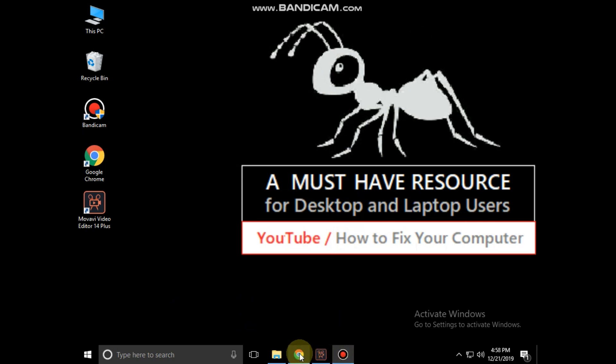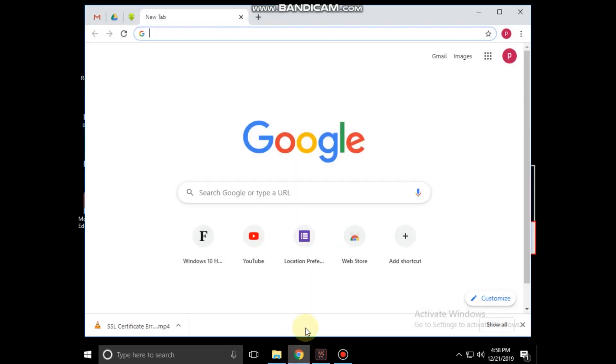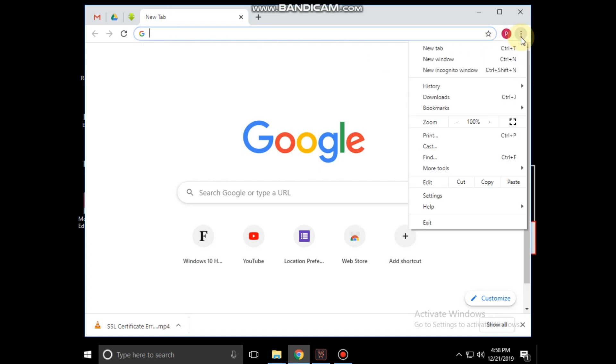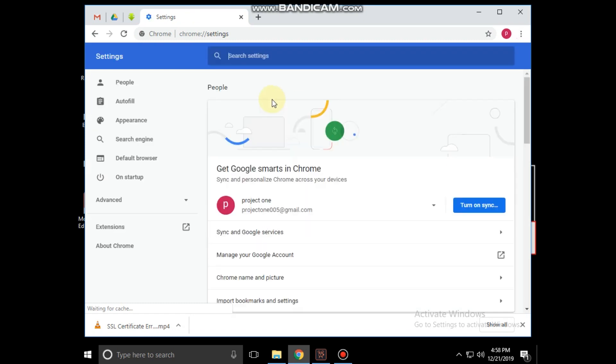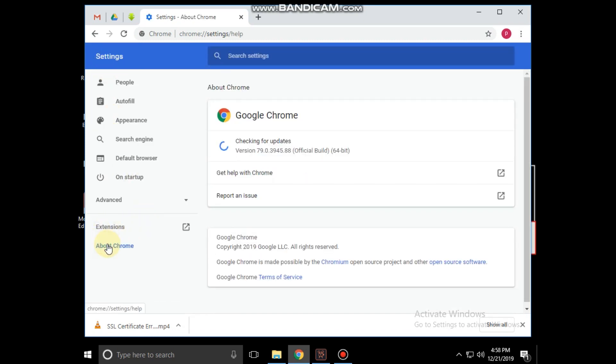Now open Google Chrome and click on the three dots. Then click on settings. Now go to 'About Chrome'. It will check for updates for Google Chrome.